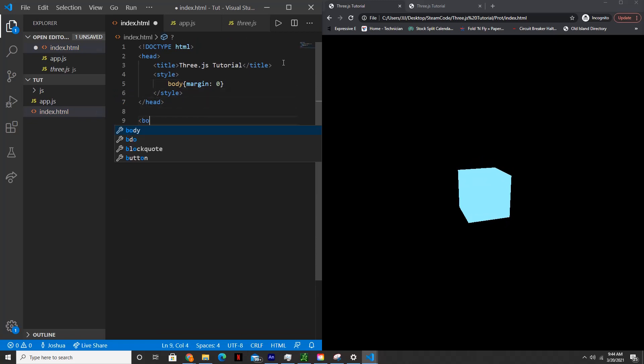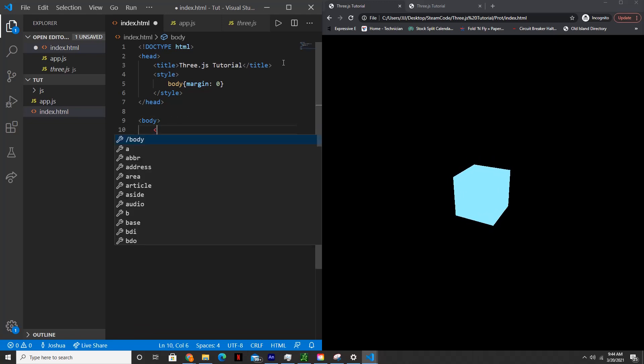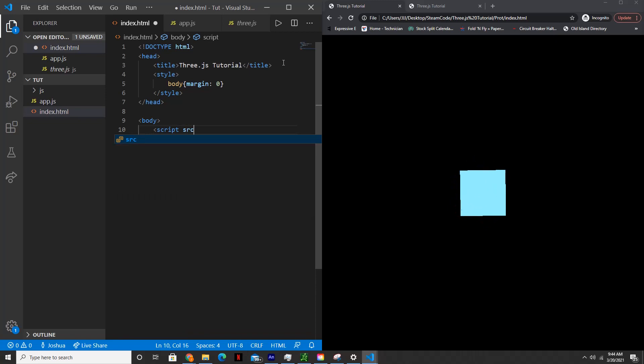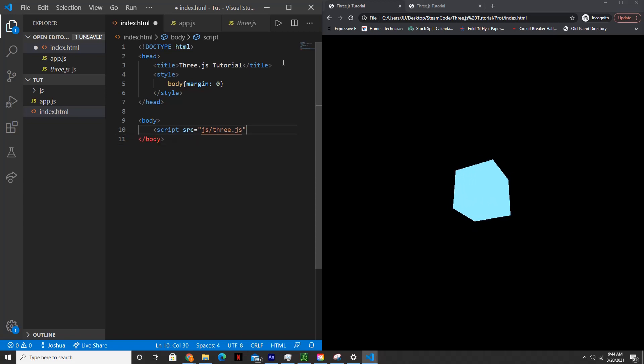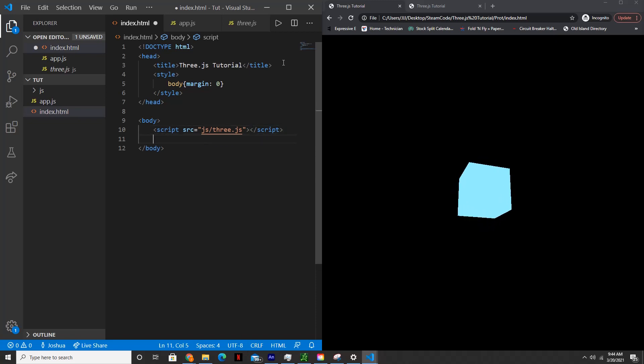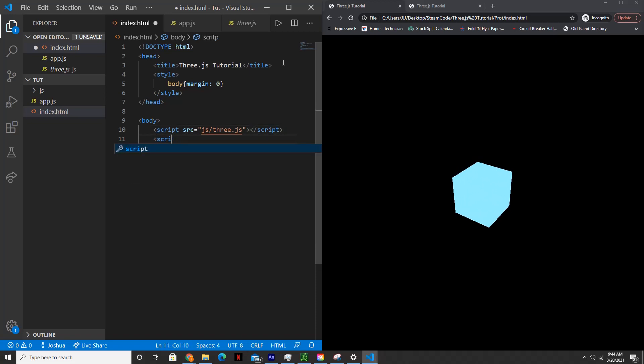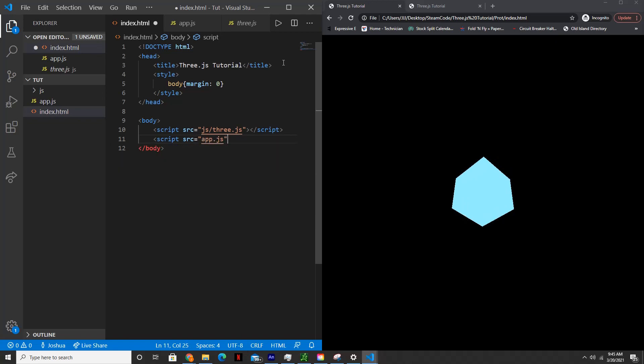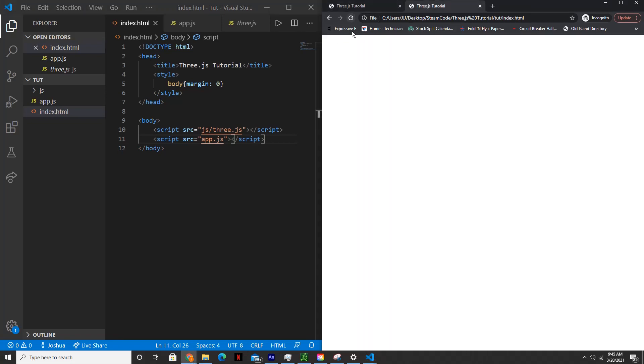So now within the body, we'll need to reference our three.js file so we'll actually be able to use the library within app.js. So script source equals js/three.js. All right, so that's all we need for our index.html file.